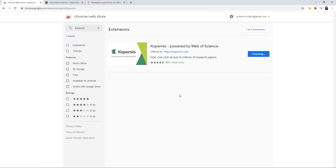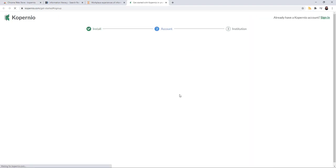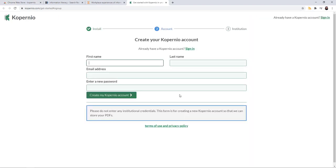The first time you use this, you will need to log in because you need to create an account. So first name, last name, email address. You'll notice that step three up here is Institution. You will need to select Molloy College. That lets Copernio know that you have access to the library's resources.